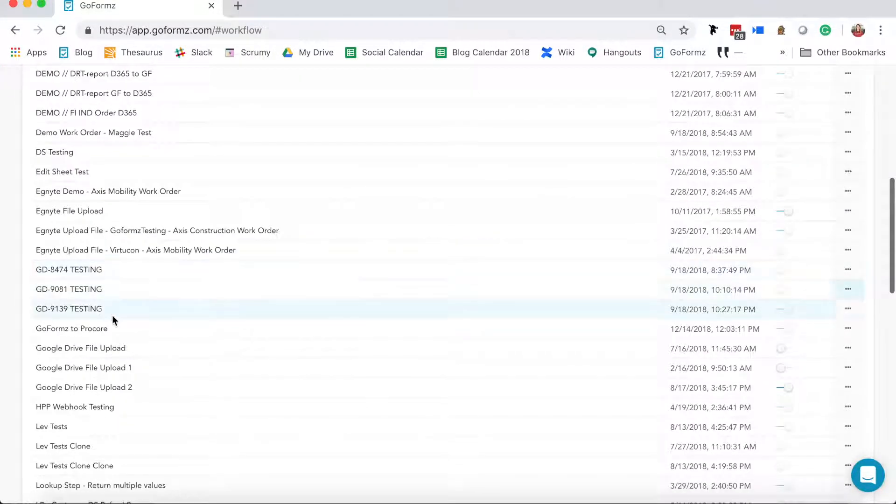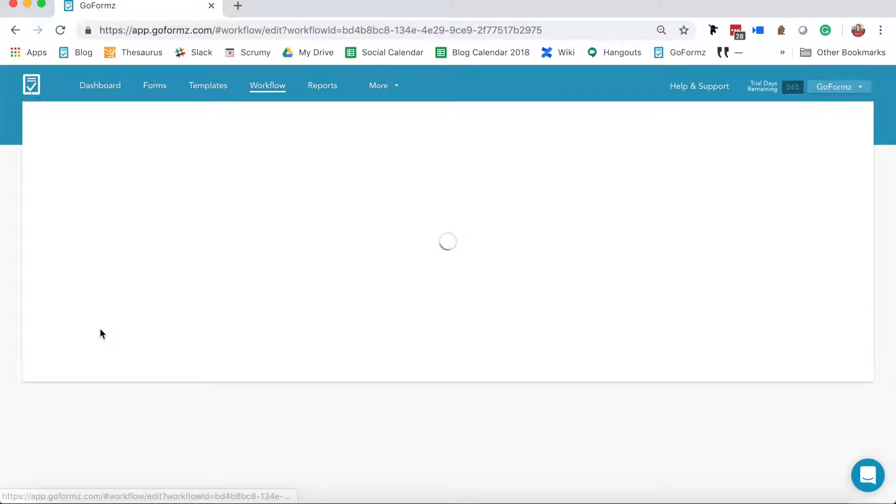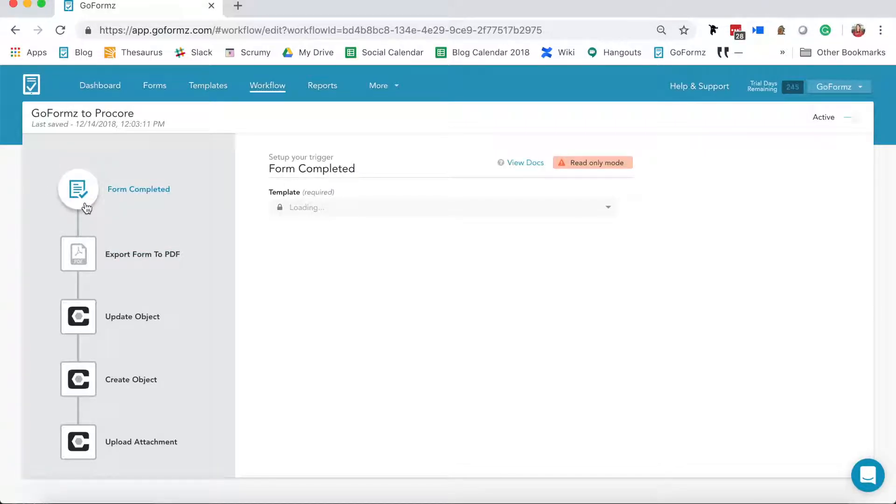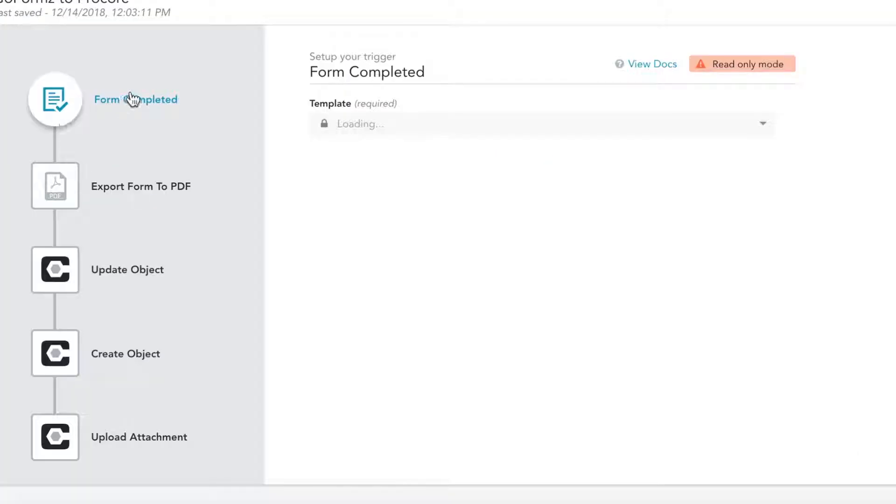Here you can control how data passes between GoForms and Procore by configuring each of your workflow steps. The Workflow tab also allows you to view jobs as they run through each step.